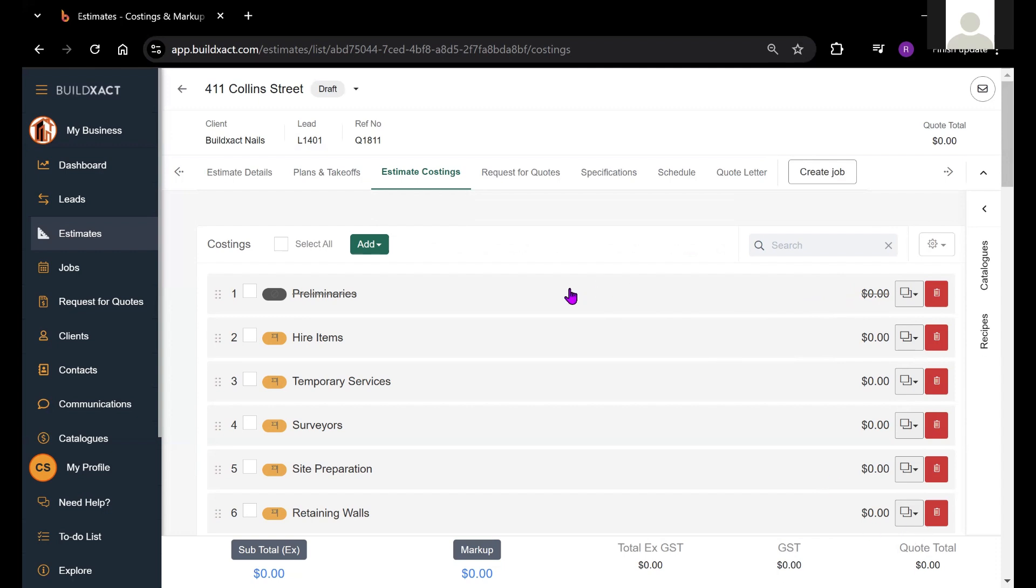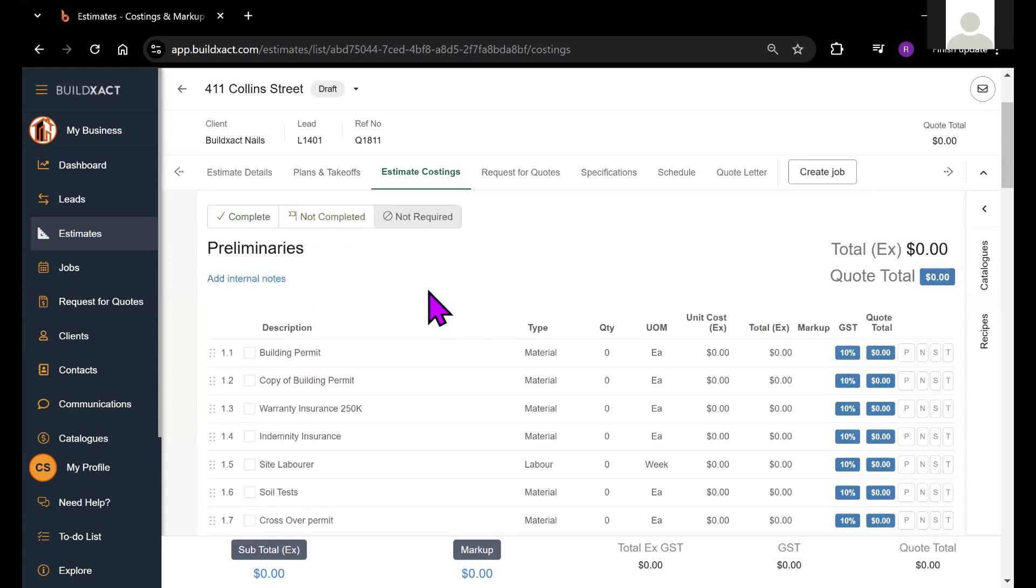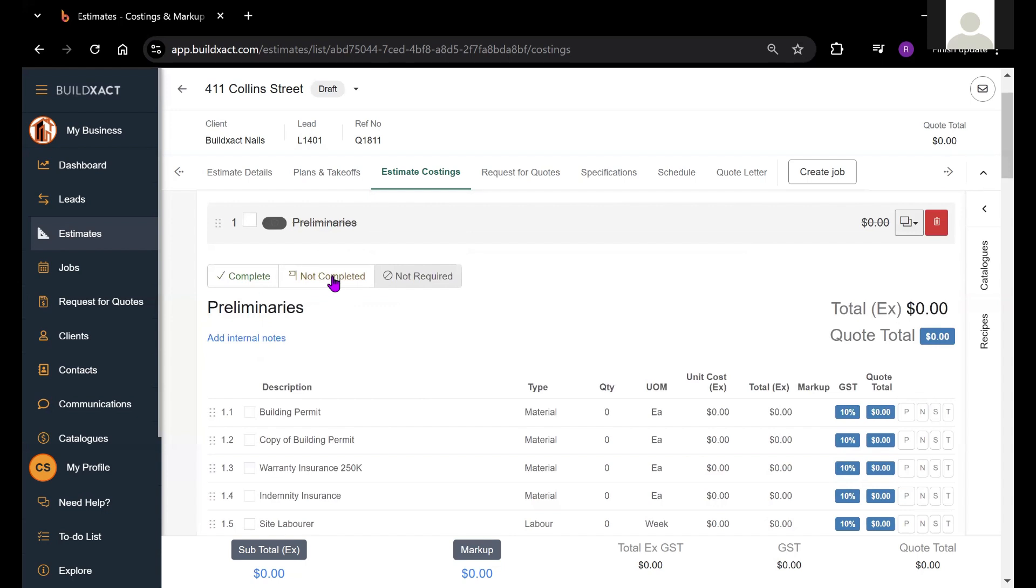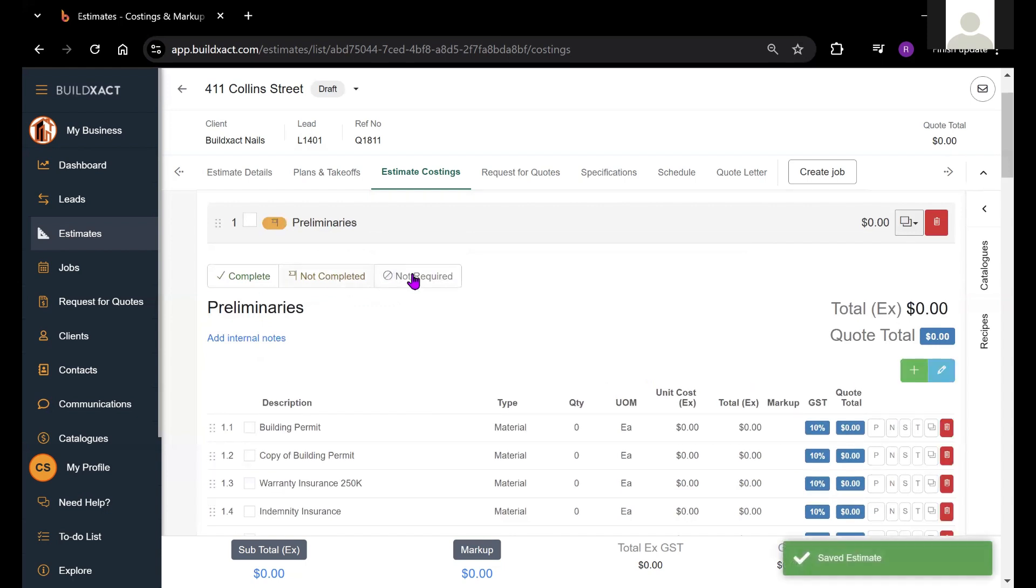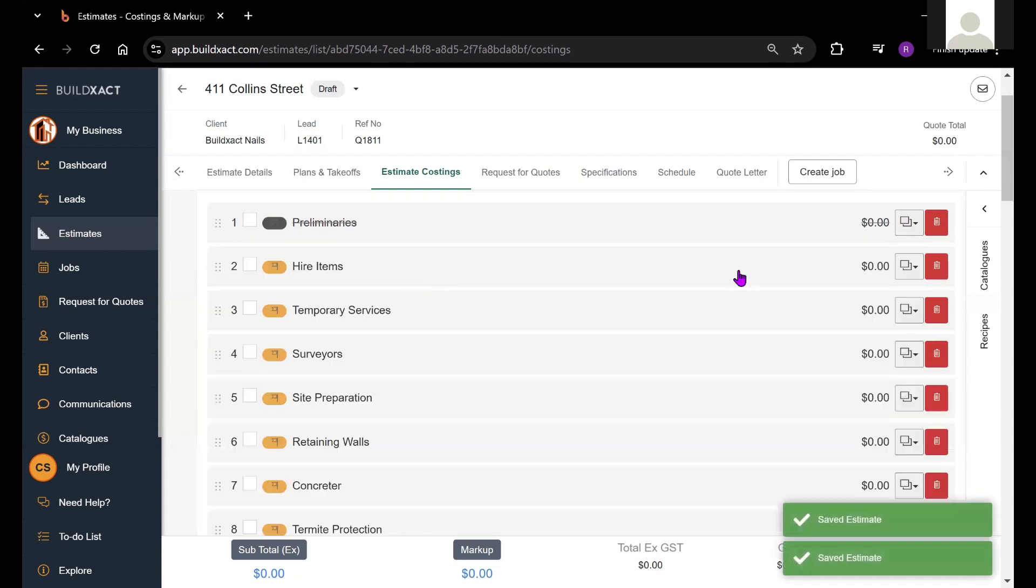This can be useful if perhaps you have some upgrade packages that you can turn on if the client opts to include them, and you can turn them off if they're not required.